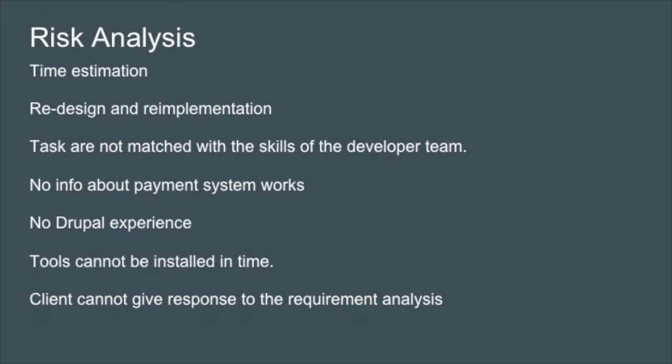For risk analysis, we've decided that we might not be able to complete the project over the time estimated. This is especially due to the clients being able to redesign and re-implement. These changes occur after making commitments with clients on requirement analysis, and this delays the process.